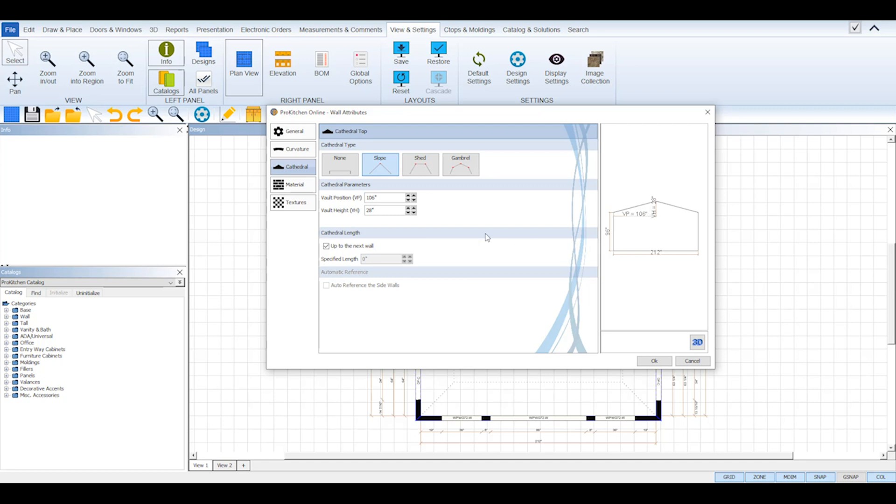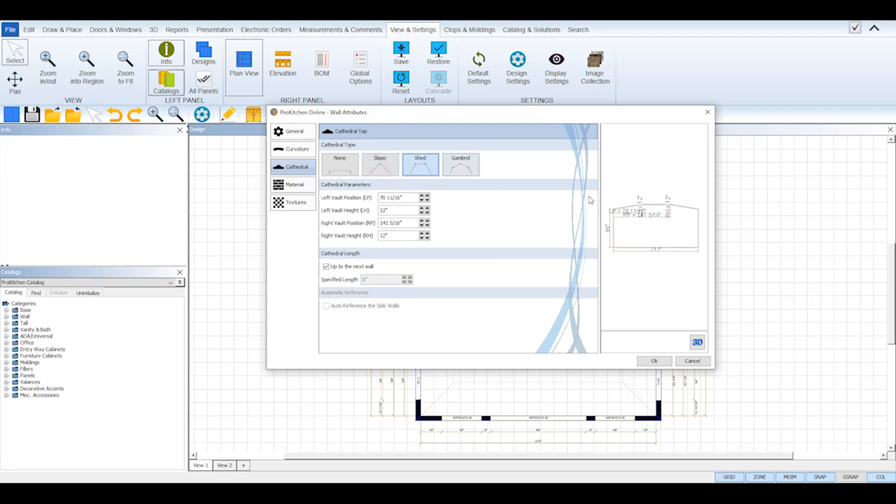A shed type is used when there is a level space instead of a peak at the top and requires two measurement points. This one is set using a left and right vault position and also a left and right vault height.